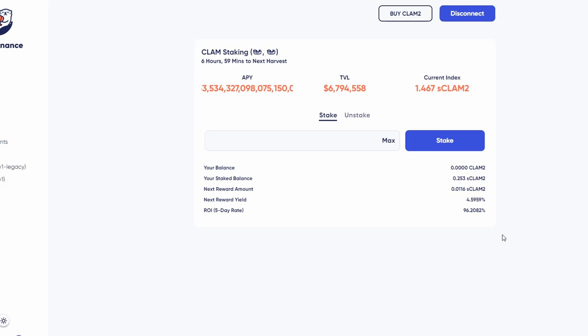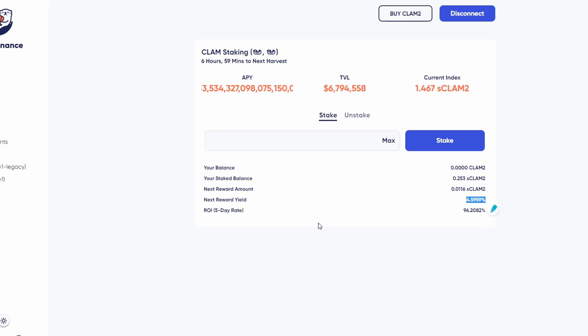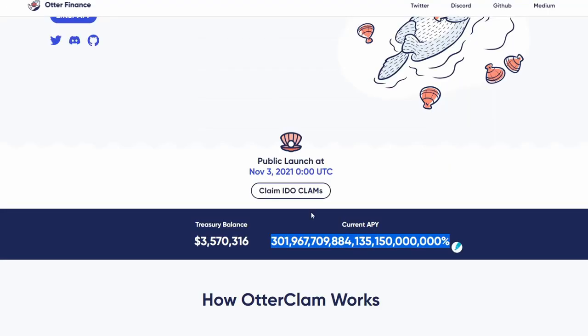Just in one day you're getting a 15% return because there are eight rebases happening. This is quite crazy because of how high this APY is.